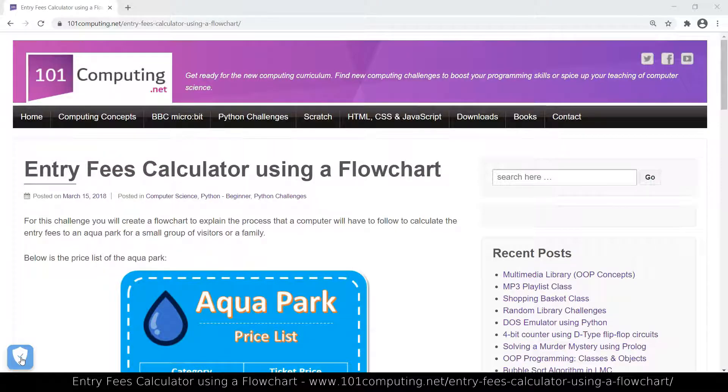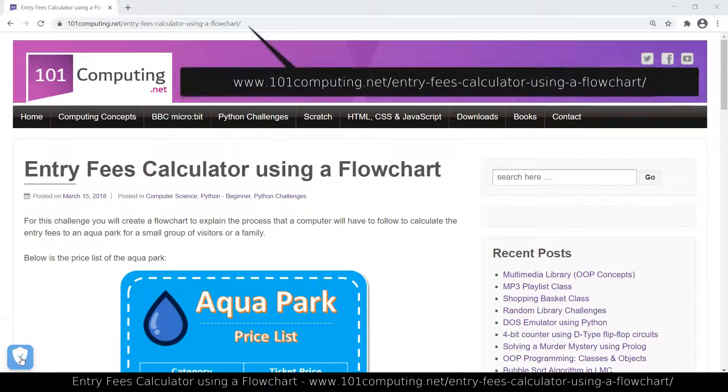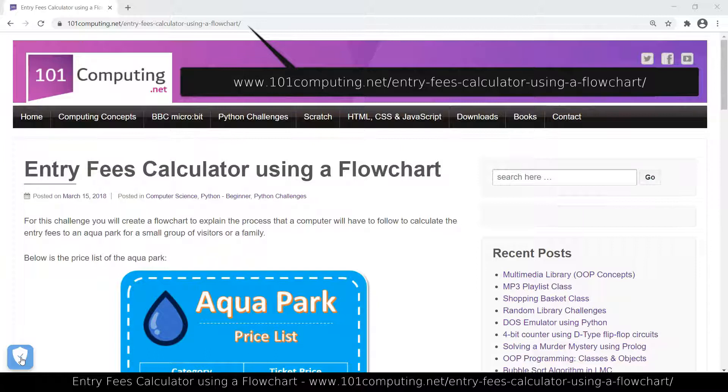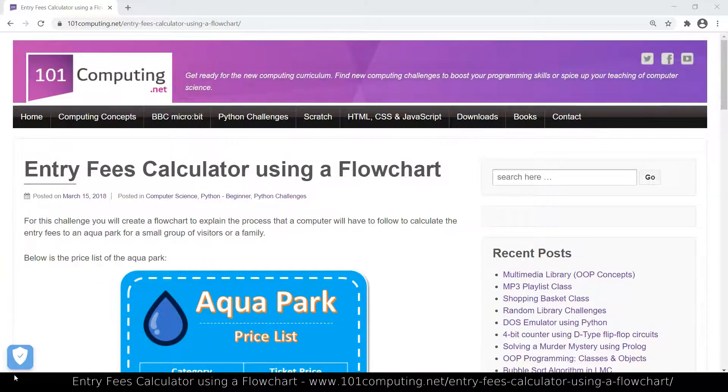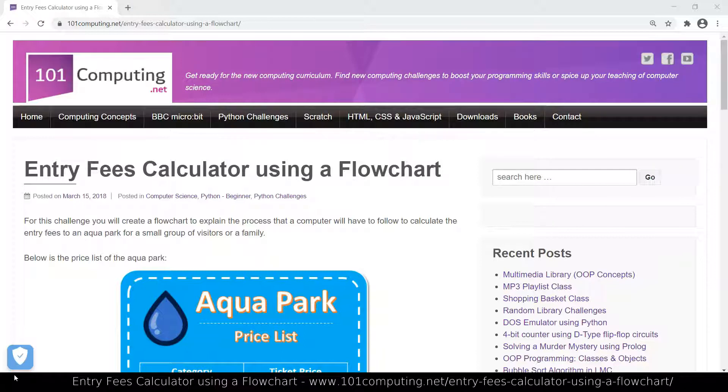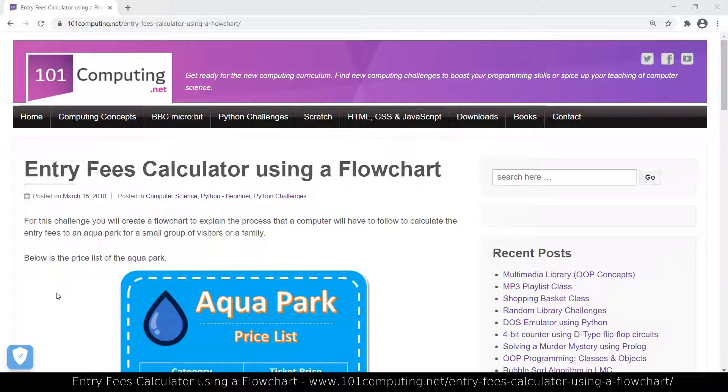Hello and welcome to this video clip where we're going to complete a challenge called Entry Fee Calculator using a flowchart. The aim of this challenge is to write a Python script that will help us calculate the total cost when we go to an aquapark.